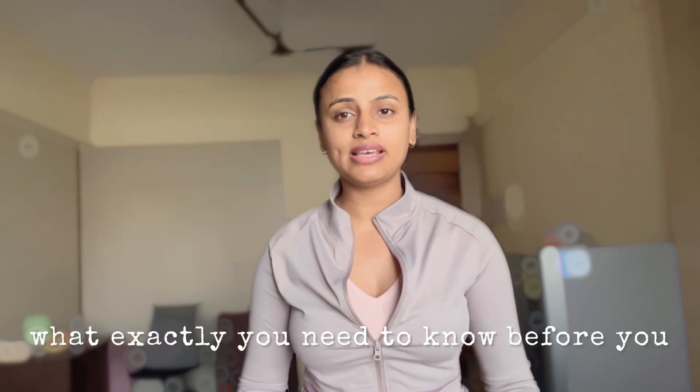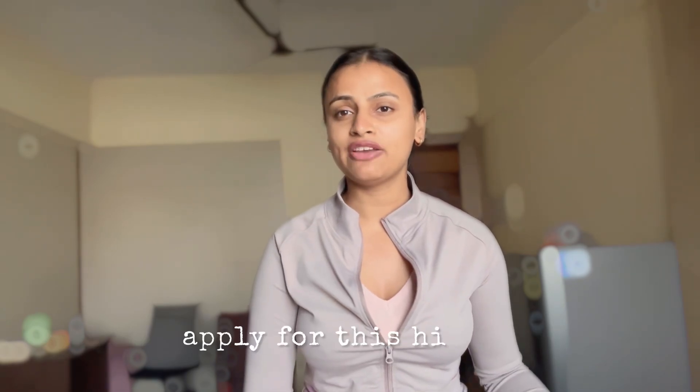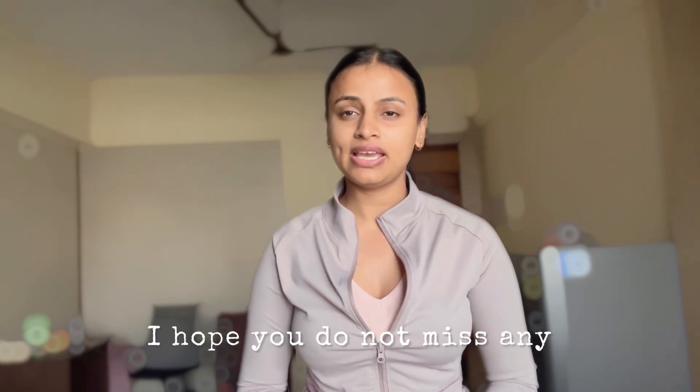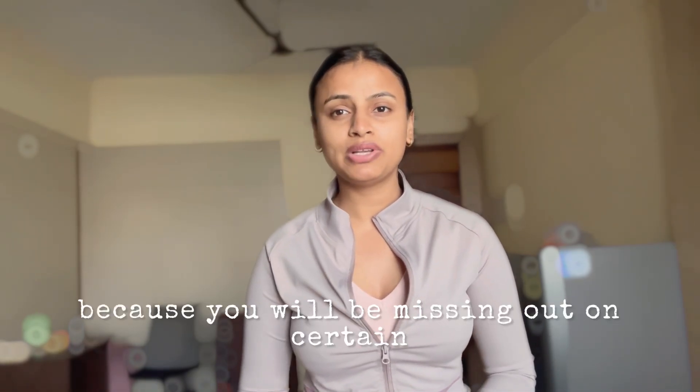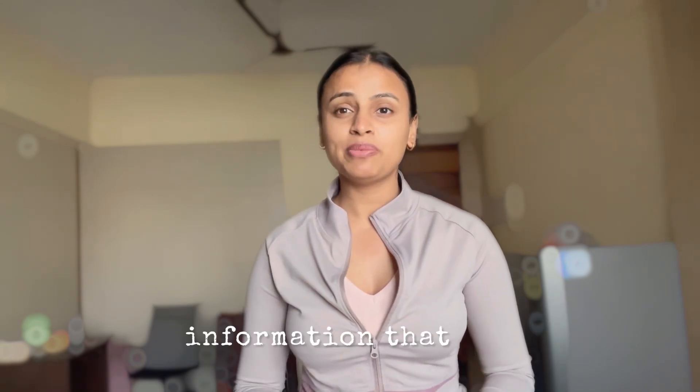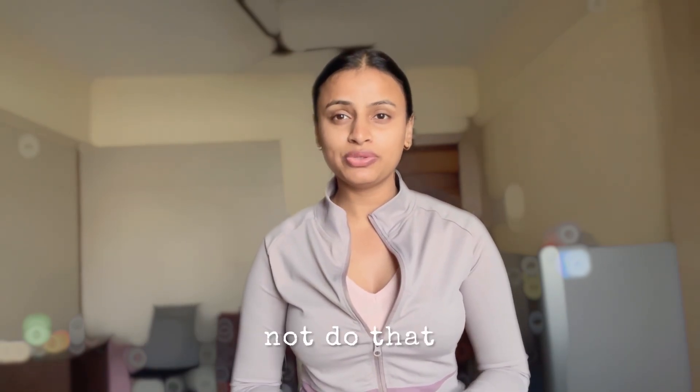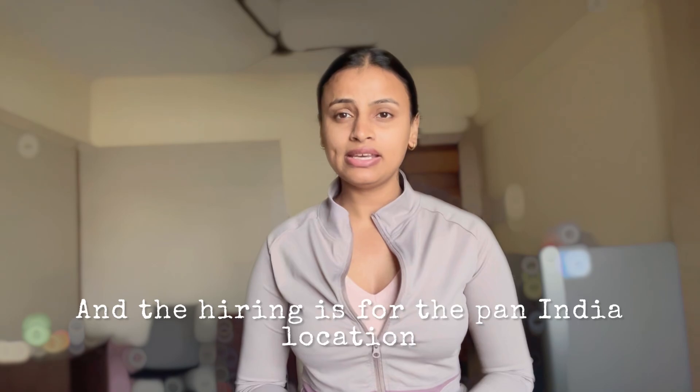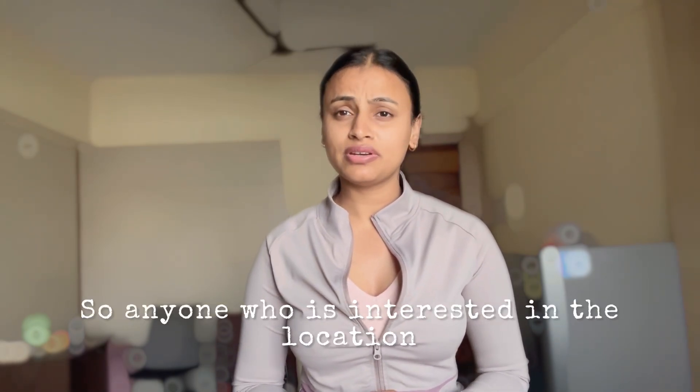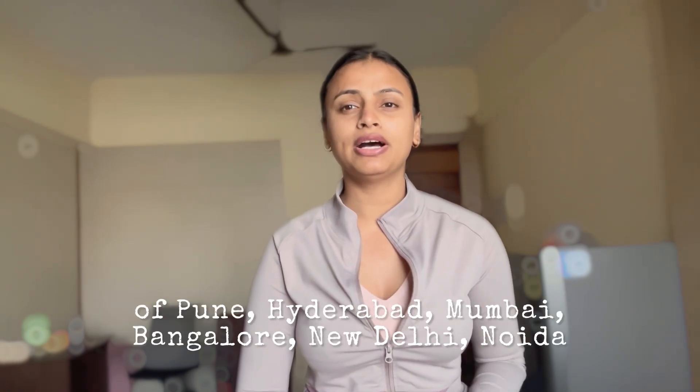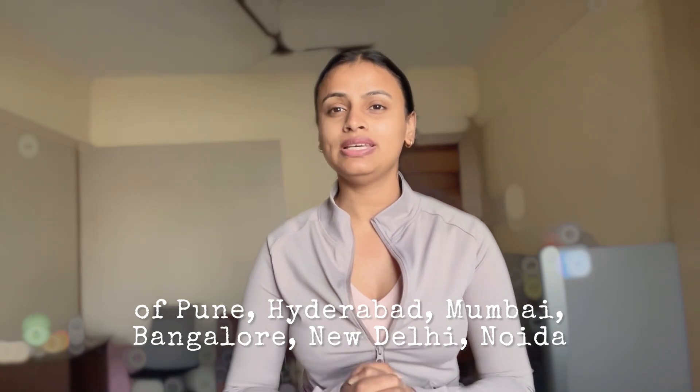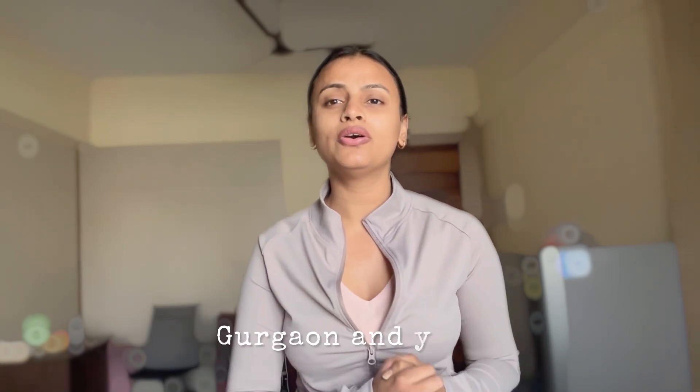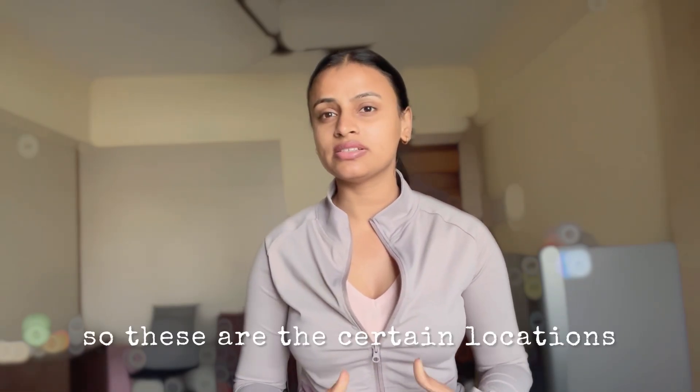I'm going to tell you what exactly you need to know before you apply for this hiring. I hope you do not miss any part of this video because you'll be missing out on information you really need to hear. The hiring is for pan India locations, so anyone interested in Pune, Hyderabad, Mumbai, Bangalore, New Delhi, Noida, or Gurgaon can apply.